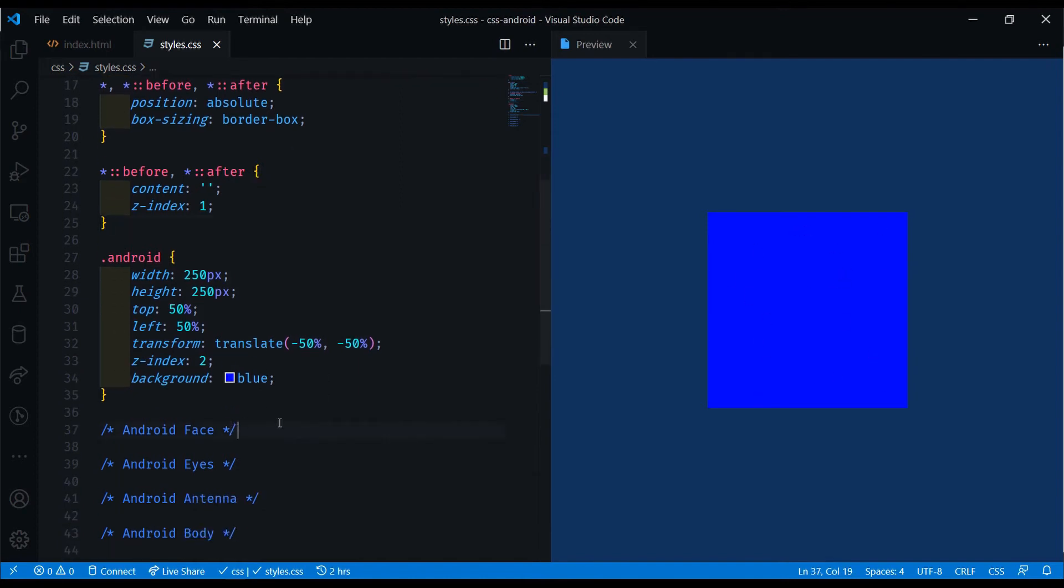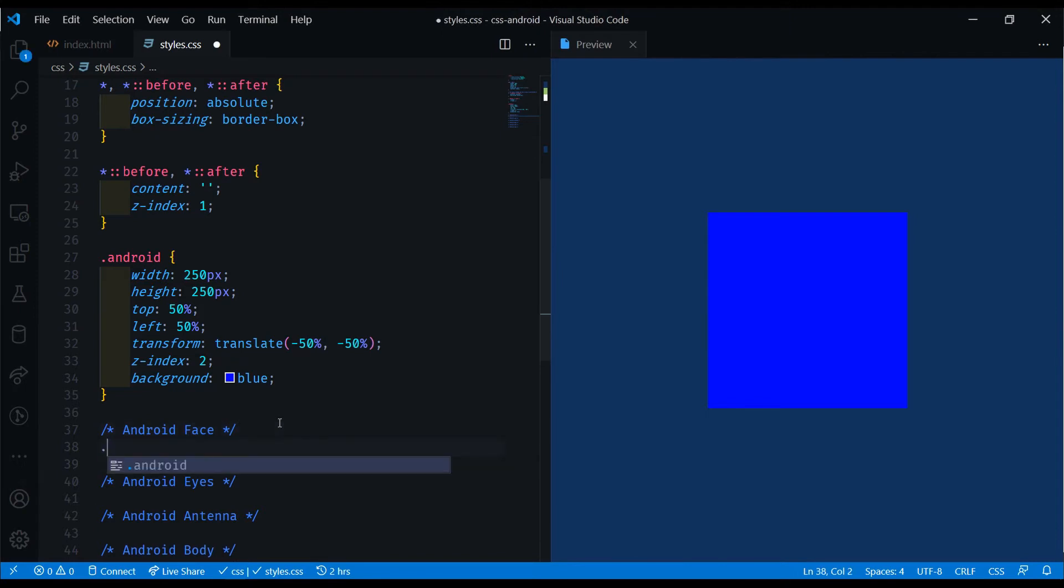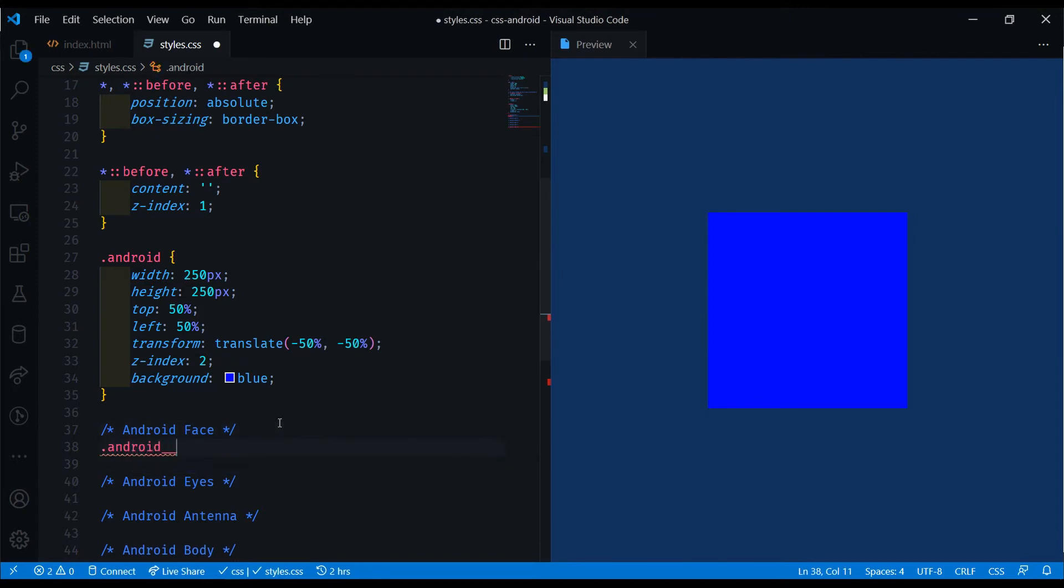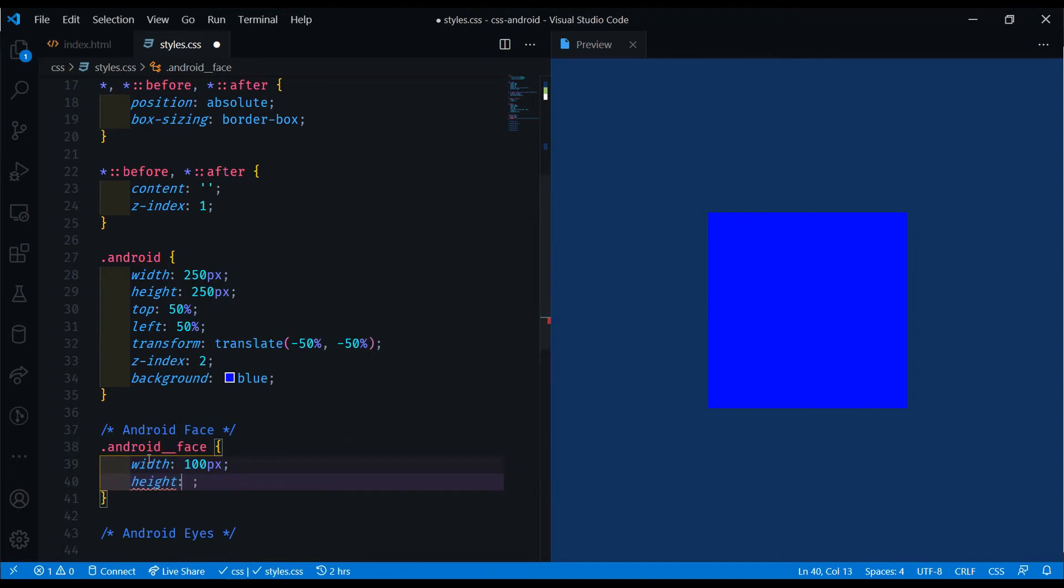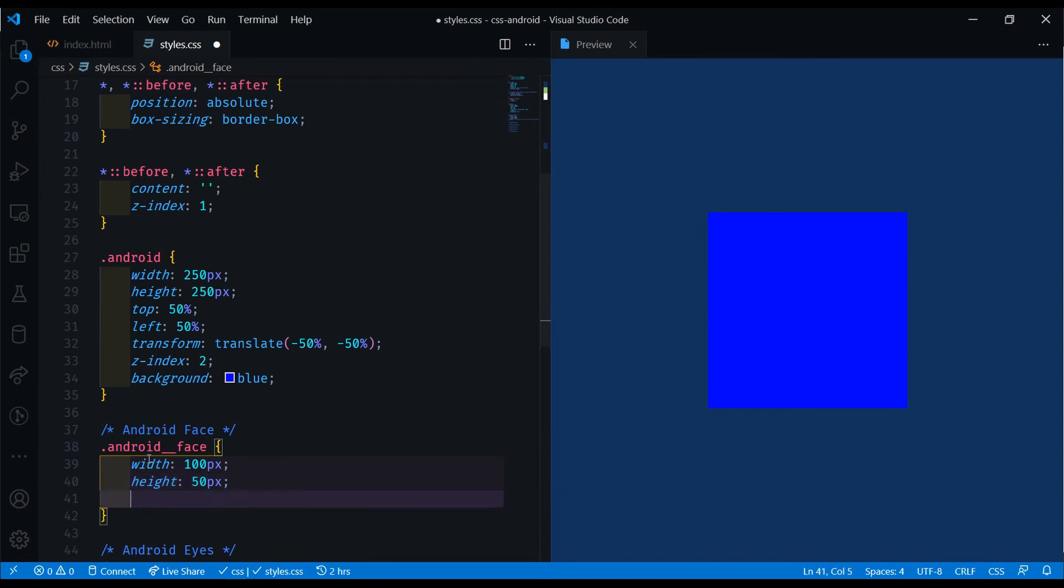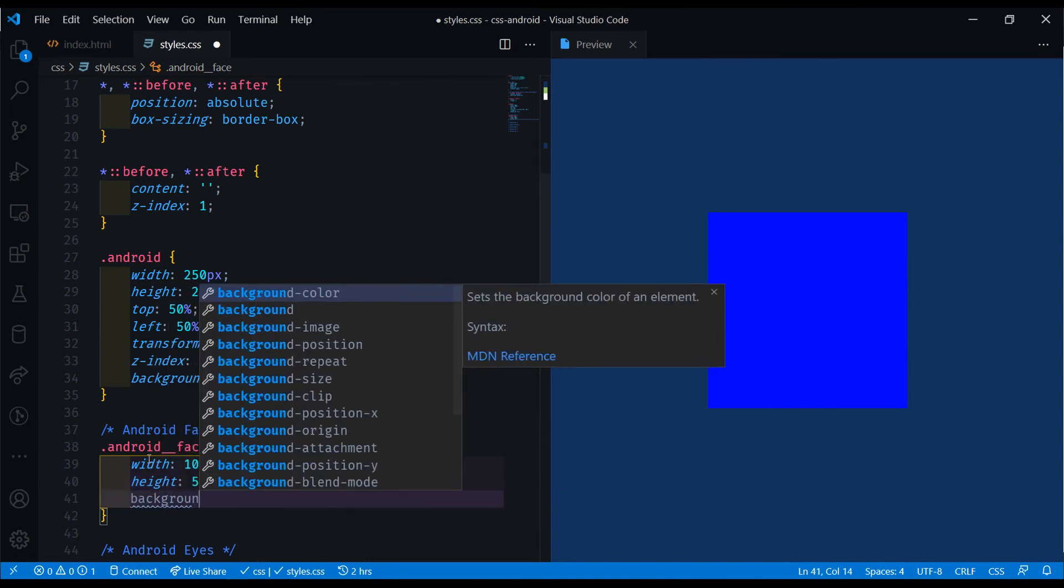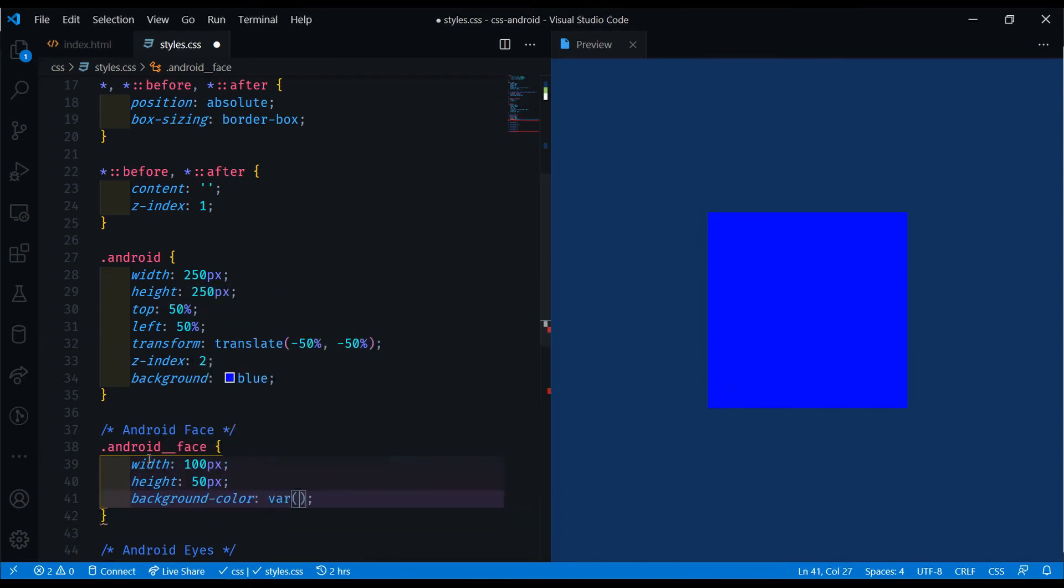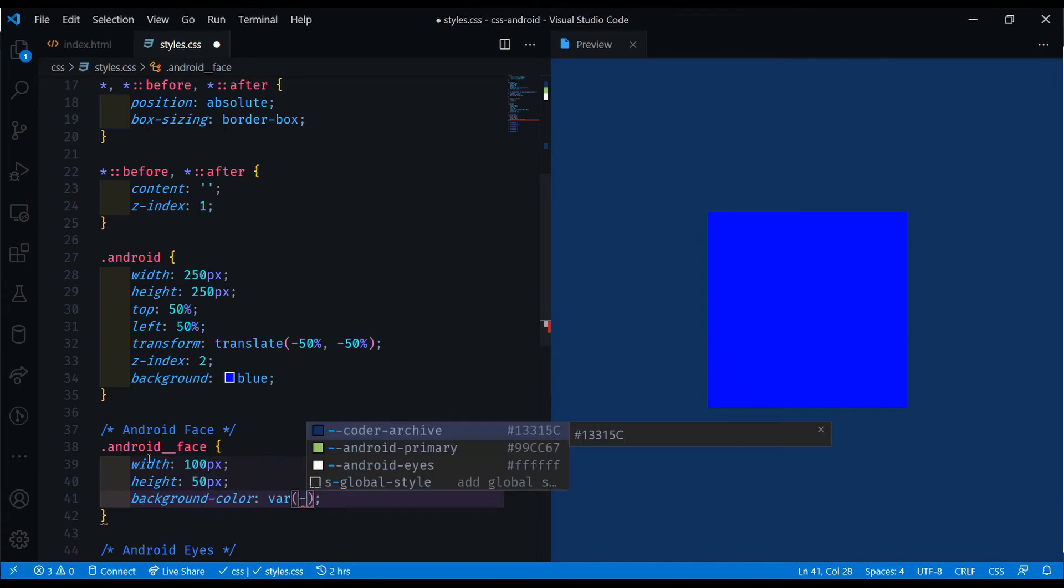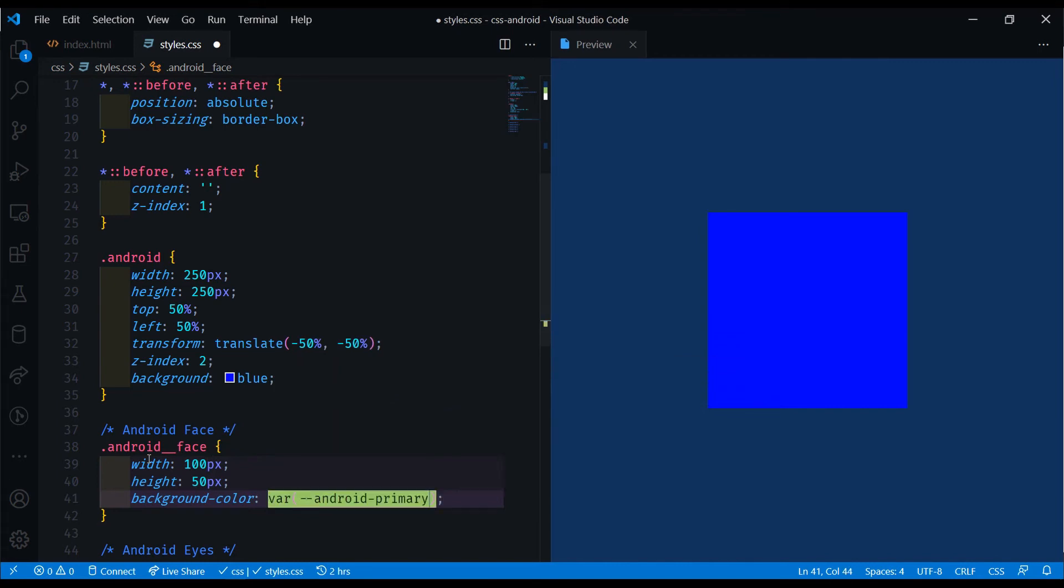Let's first start off with the Android face. We do android double underscore face. This will be a semi-circle essentially like this, with the green and two eyes in between. We'll do a width of 100 pixels, a height of 50 pixels, and a background color. We can do the Android primary color right here.